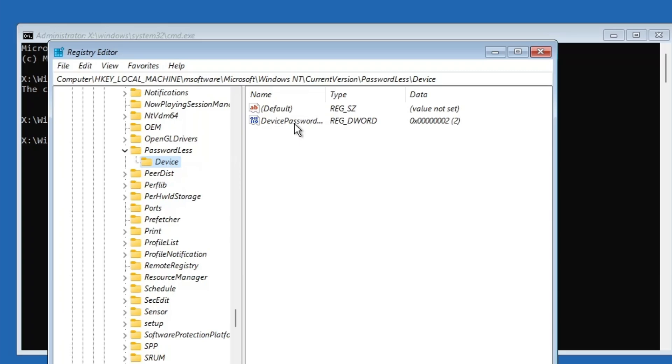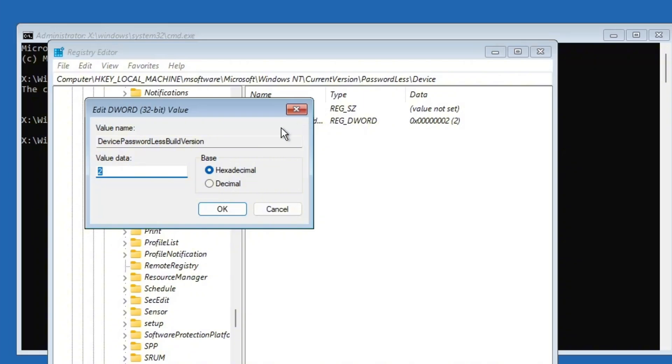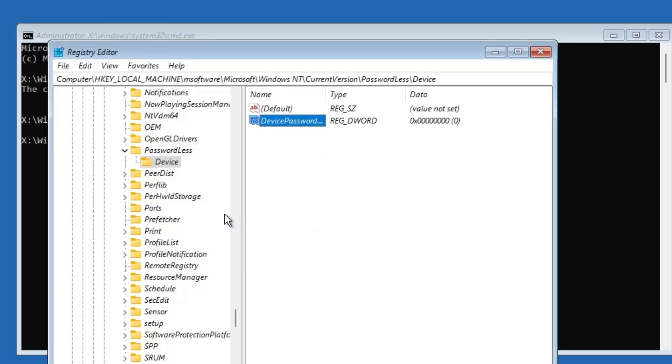Now, look to the right hand pane. Find the entry named device passwordless build version. Double click on it and a small window will pop up. Change the value data from 2 to 0. Then click OK. That's it for the registry changes.